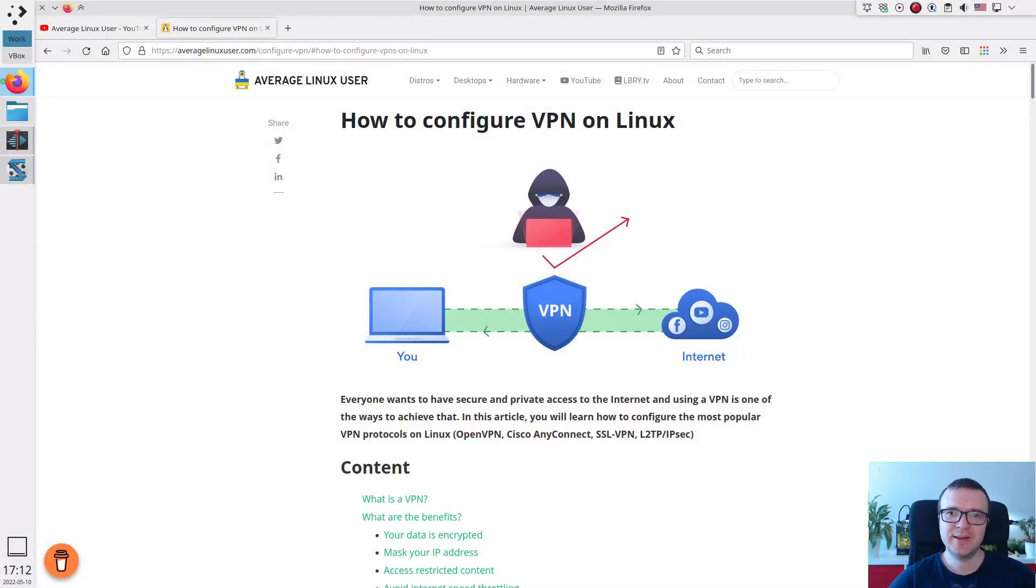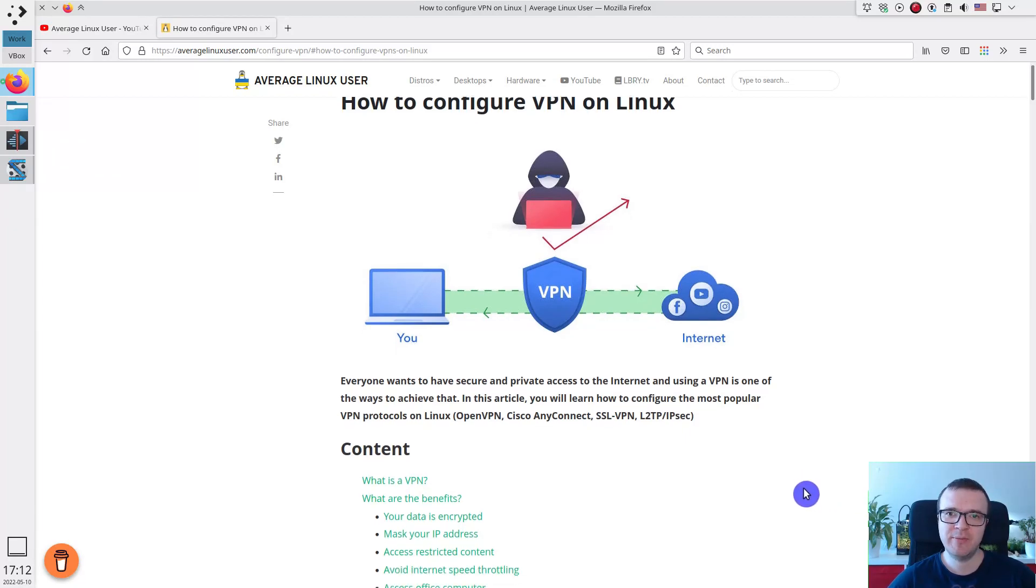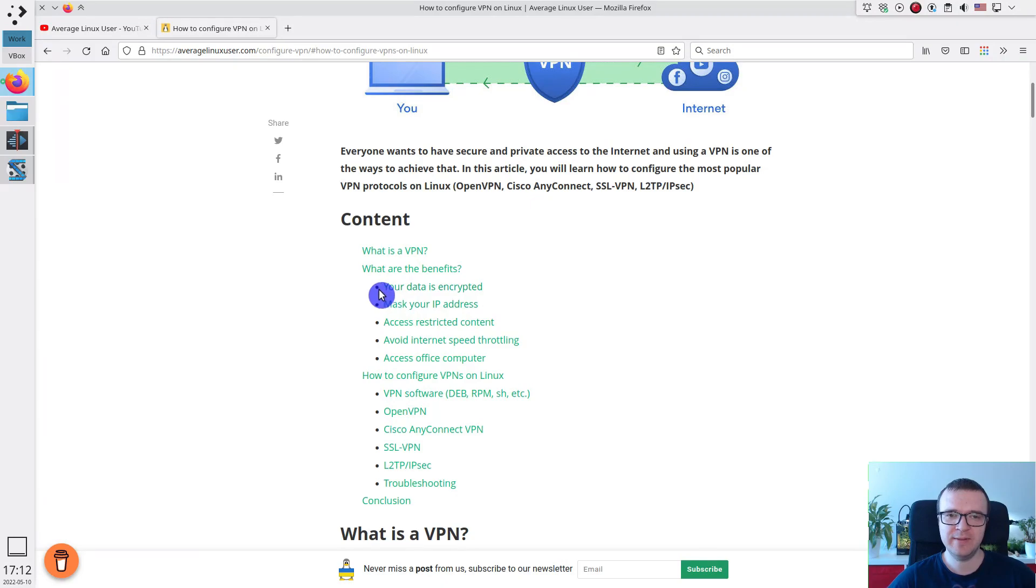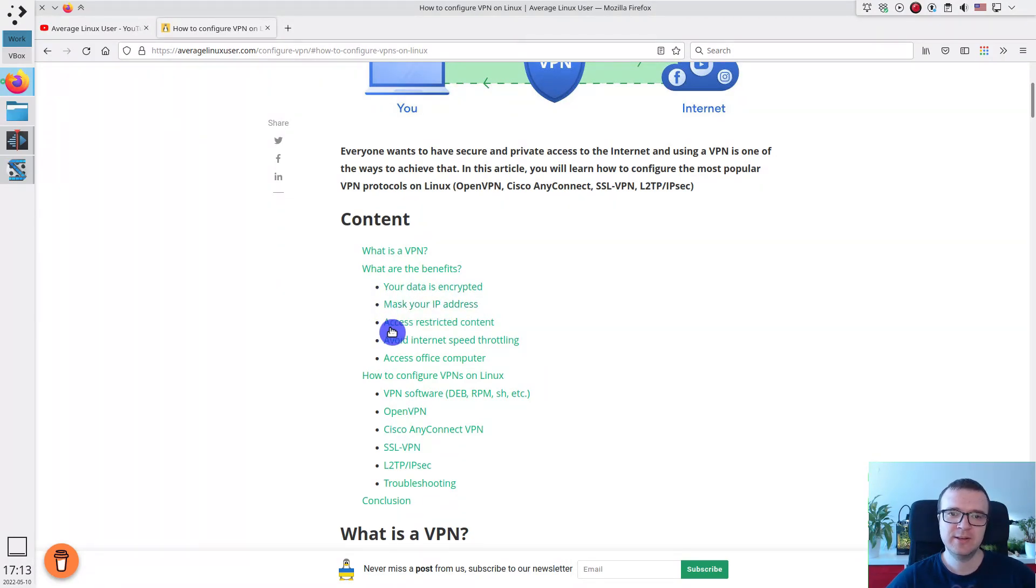Everyone wants to have secure and private access to the internet, and using VPN is one of the ways to achieve that. VPN has several benefits. Your data is encrypted. You mask your IP address. You can access some restricted content.